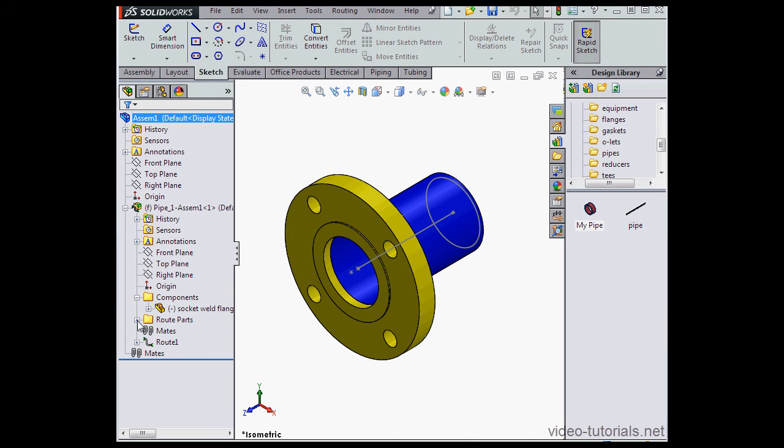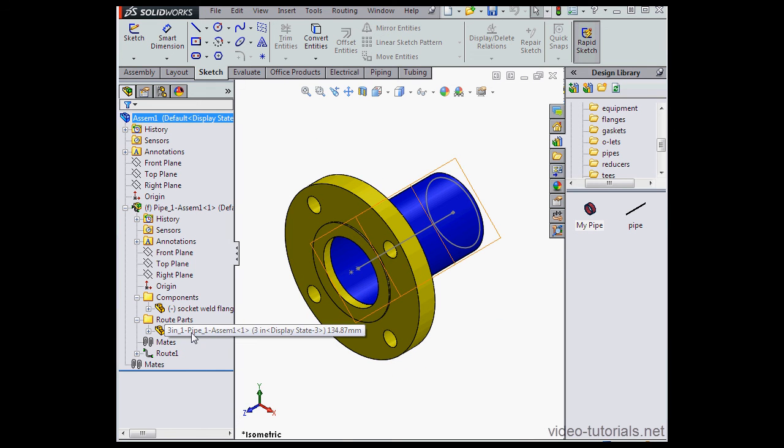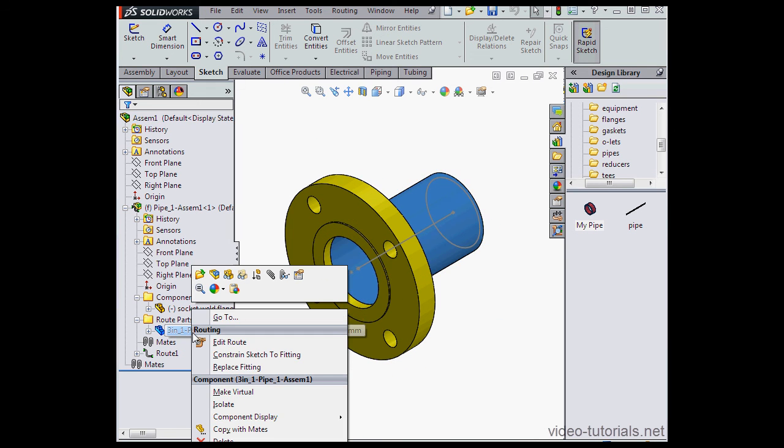As we learned previously, in the sub-assembly we've got two folders, Components and Route Parts. Here's my pipe. Let's open it. Edit Part.